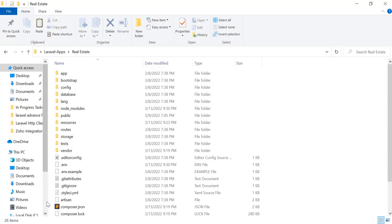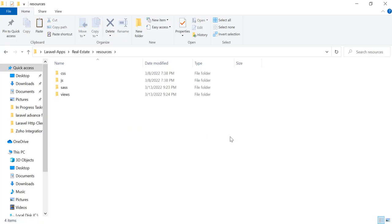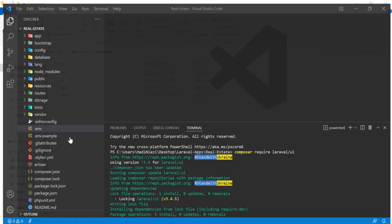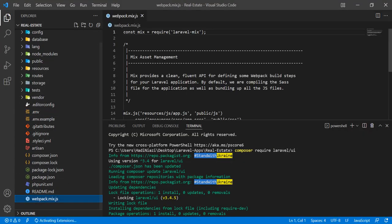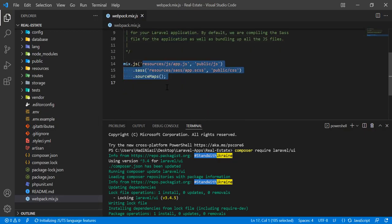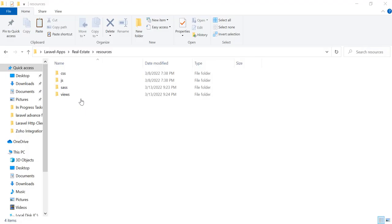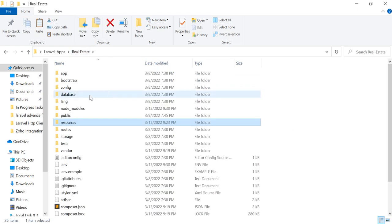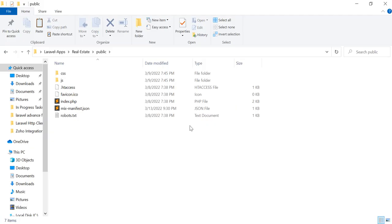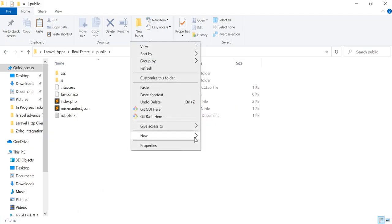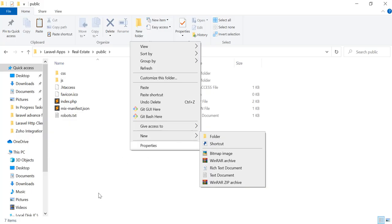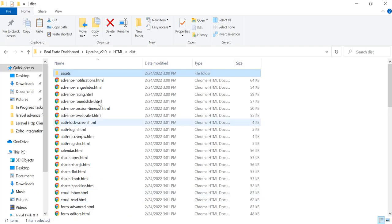There are two ways to integrate assets into your project. The first way is to add them into the resources directory and then compile them using webpack — you add them there, compile them, and place them into the public directory. I'm not going to do that because we have a lot of files. Instead, we are going to use another method: we will directly paste our assets into the public directory. We need to create an asset directory there and add our files.